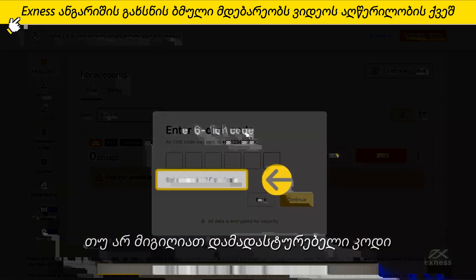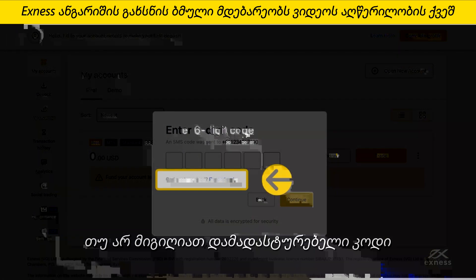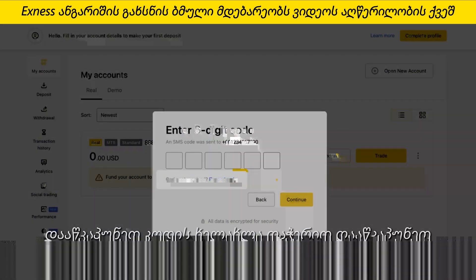If you didn't receive a verification code, click Resend Code. Click Complete Now to add your profile information. Fill in the form with your first name, last name, gender, date of birth, and residential address, then click Continue. Answer the questions to complete the profile information, then click Continue.